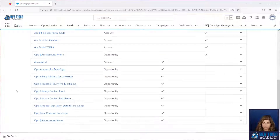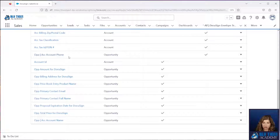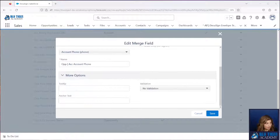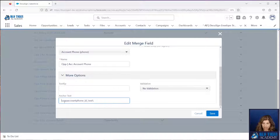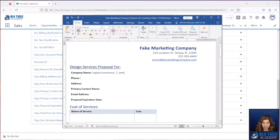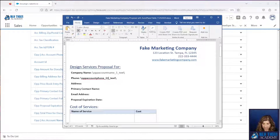Now let's do our phone number. Here's our 'op account phone' — I will click edit. The syntax for this one that we're going to use is: op account phone underscore, then the R in braces, underscore text. We'll click save, and then we will add that to our document and replace the R with a one.